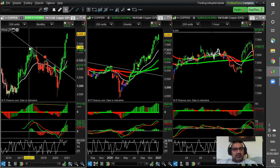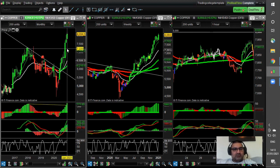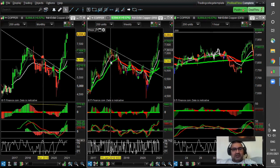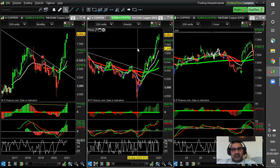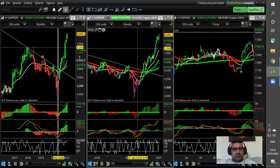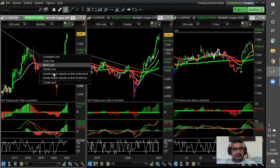So this is a trendline that's broken, and you can see that the markets have moved quite heavily to the upside. You can see this looking quite nicely on the weekly chart as well. So that's one example of how to draw one.